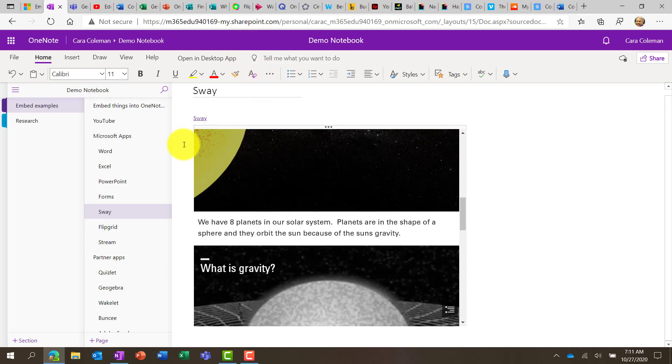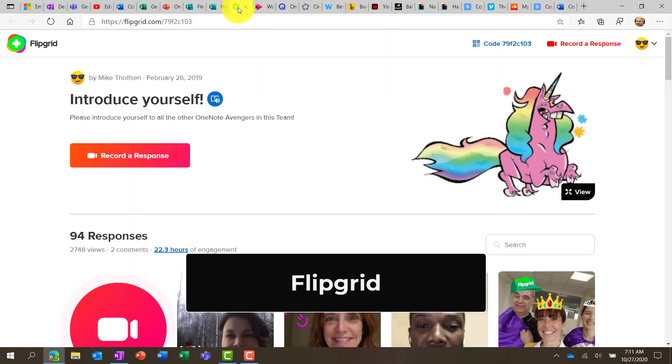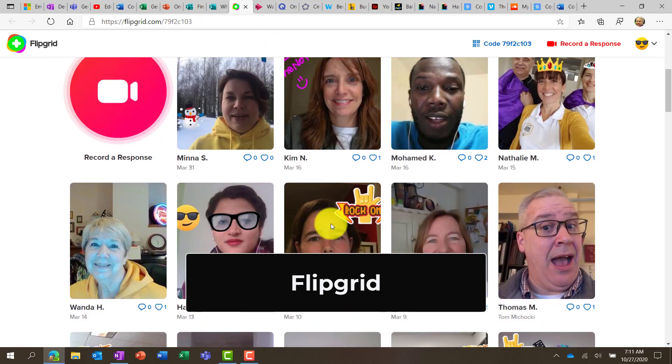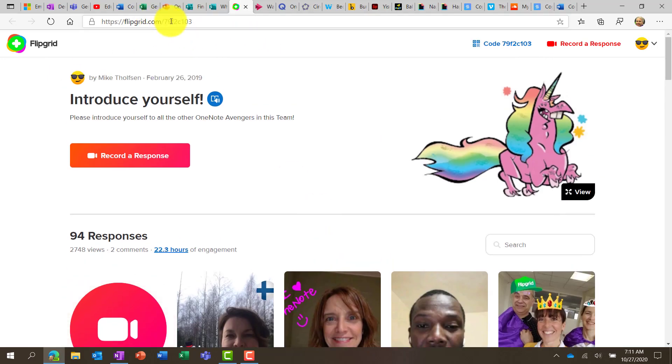We also support Flipgrid. Flipgrid is incredibly popular with educators. And so what I'm going to do now is a Flipgrid topic. So here's Flipgrid, and here's a topic. You can see all these different people have recorded their video responses.